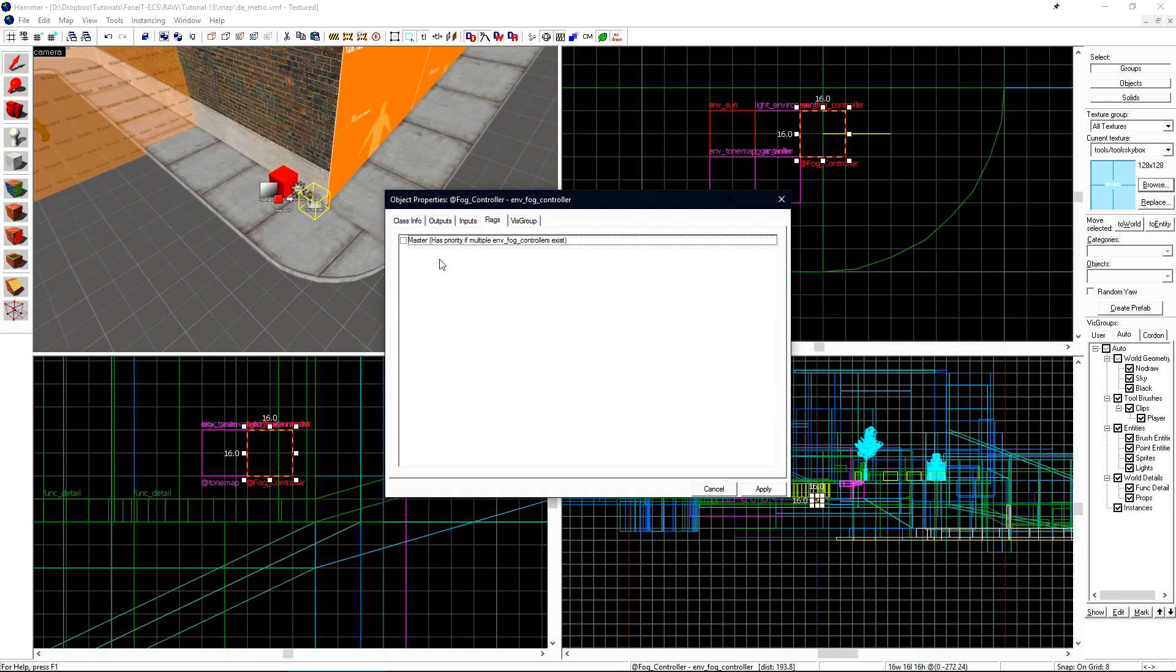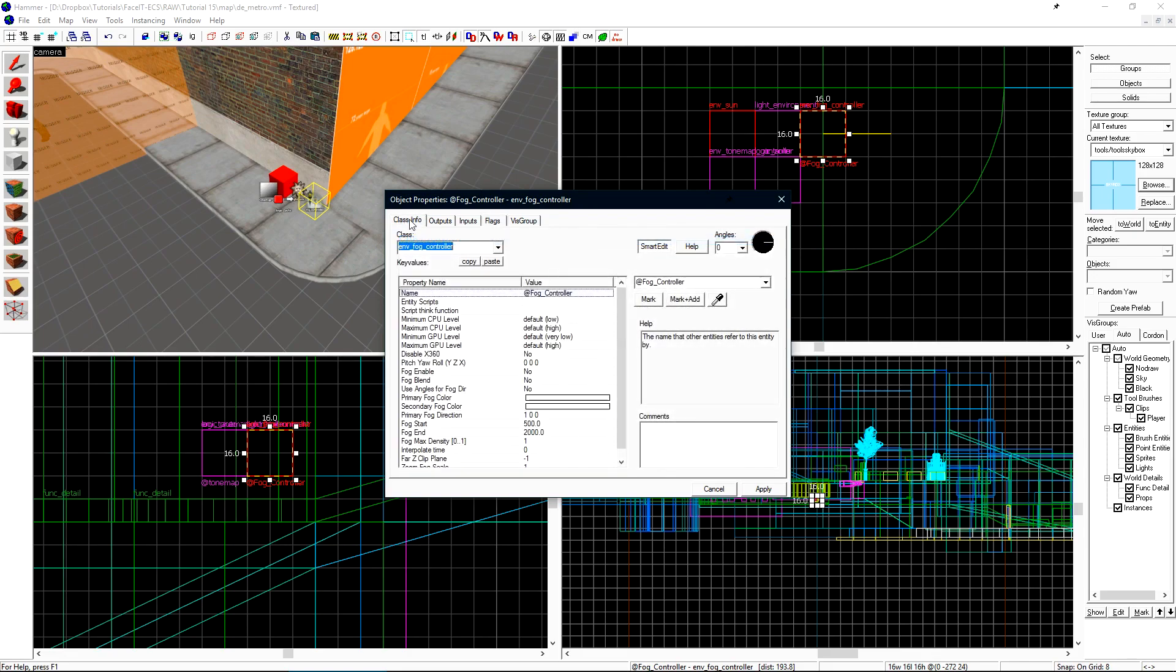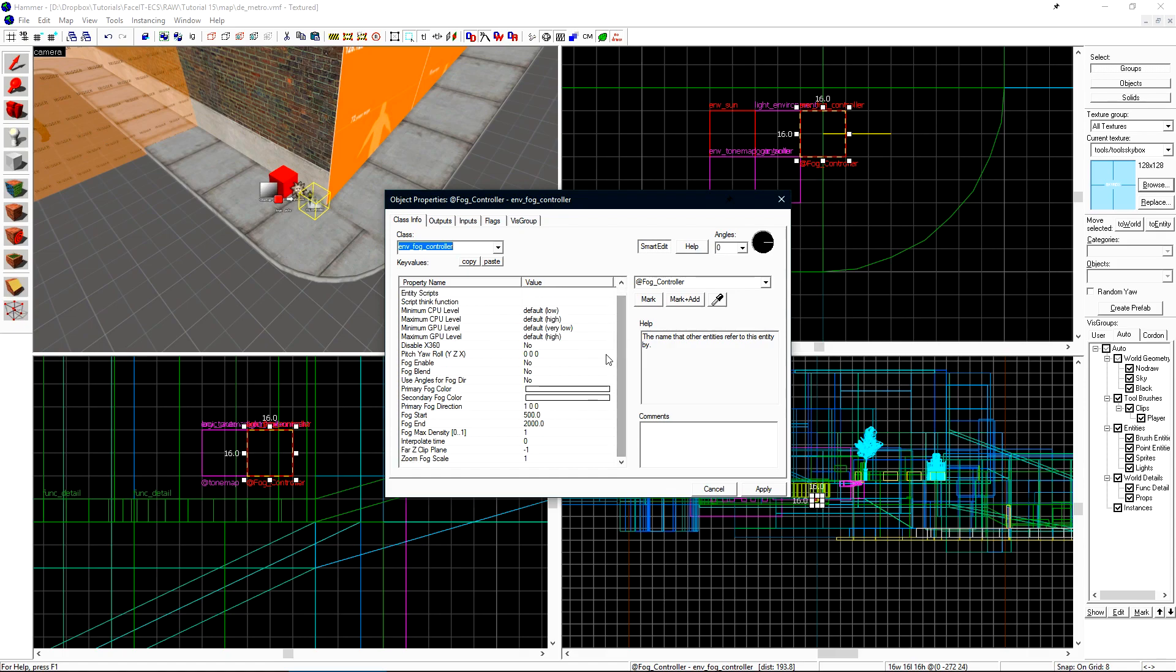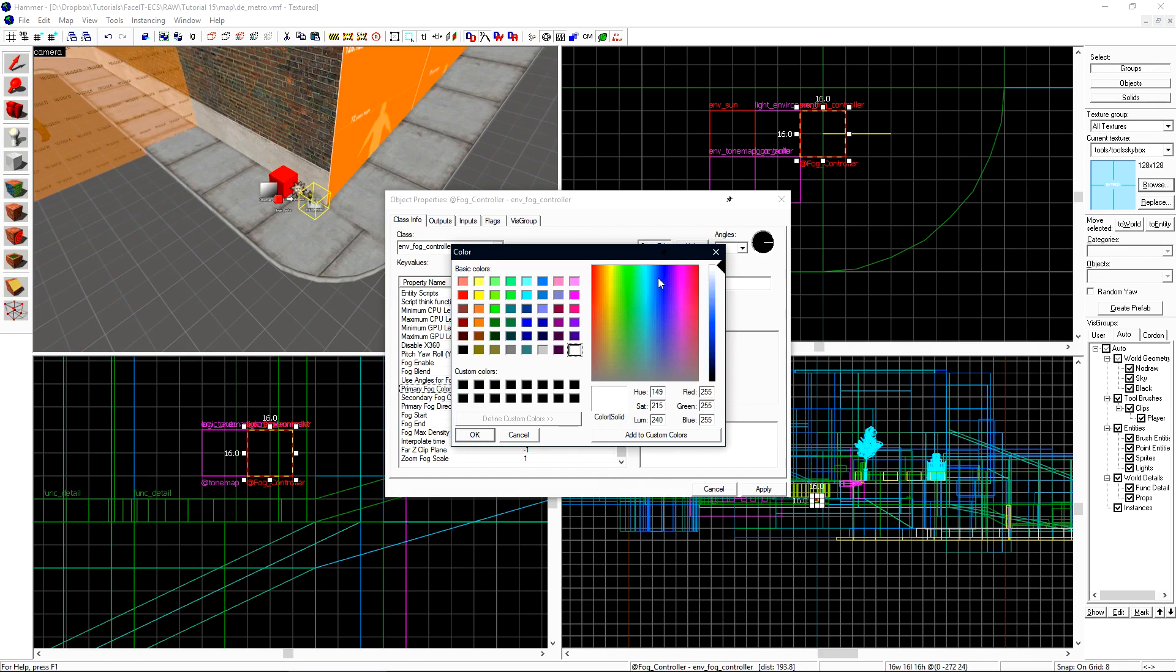Under the flags tab I want to check master since this will be the master fog controller. If you only have one fog controller you don't need to set this. I'm planning to have two fog controllers one for the outside and one for inside the metro area. If we go back to class info there's a few settings that I want to set here. We can set the primary fog color. I want to choose a darkish blue color.